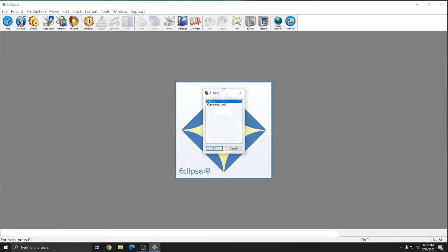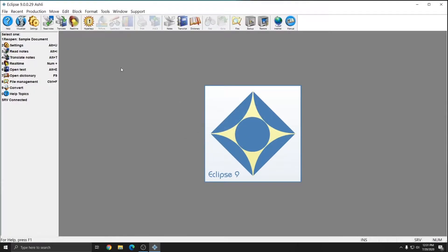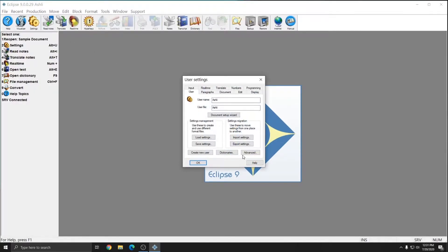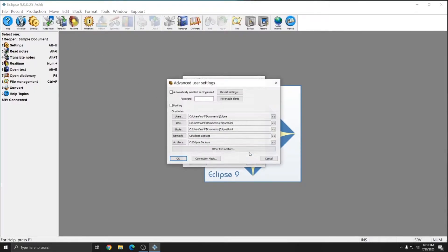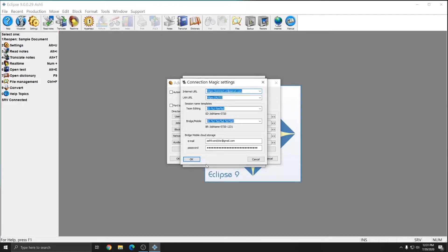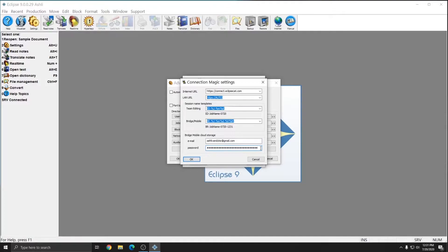I'll open Eclipse, go to my user settings, click Advanced, and then click Connection Magic. In here I've set up my email address and I've input a password. Once you set up your email address and your password here and you press OK, you'll get an email in your email account with a link that you can click on to activate your account.